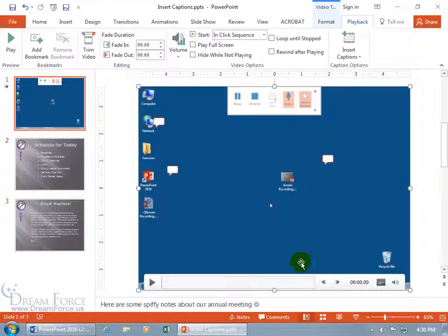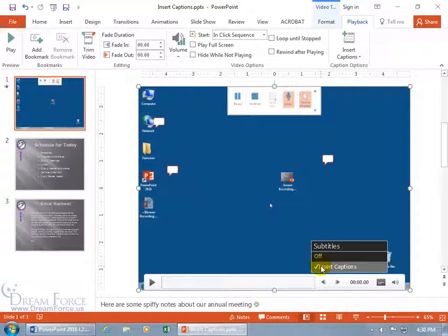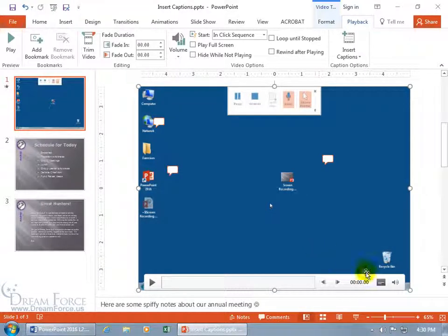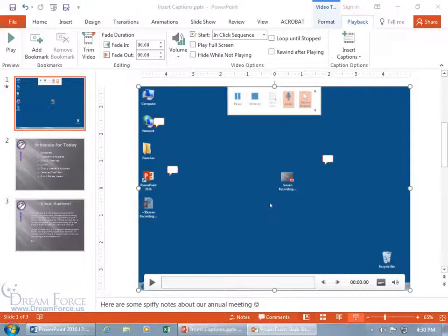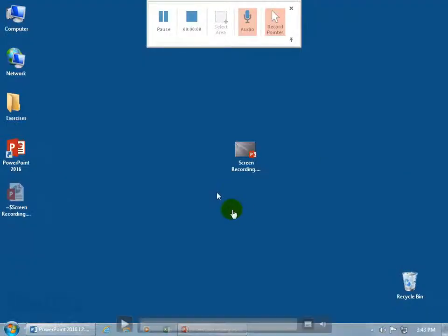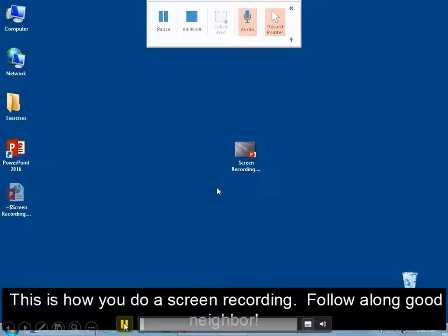Just come down here on the video playback bar and click on this little newly added icon to show or hide audio and subtitles. If Off is checked, click on Insert Captions. So when I go to the slideshow and play it — click on it — let's come down here and click Play. And there you go.